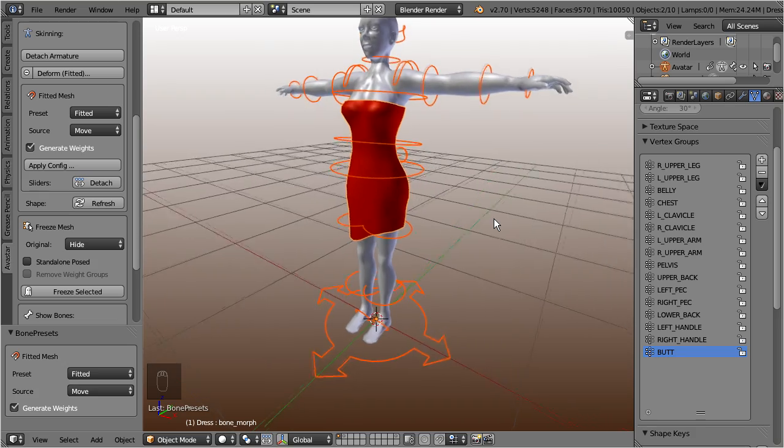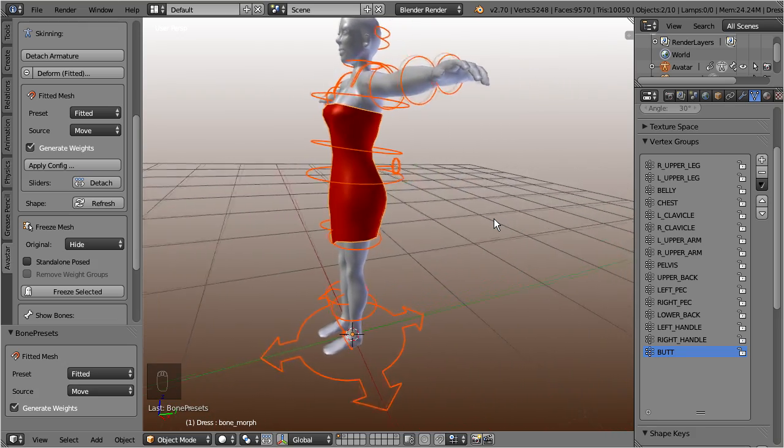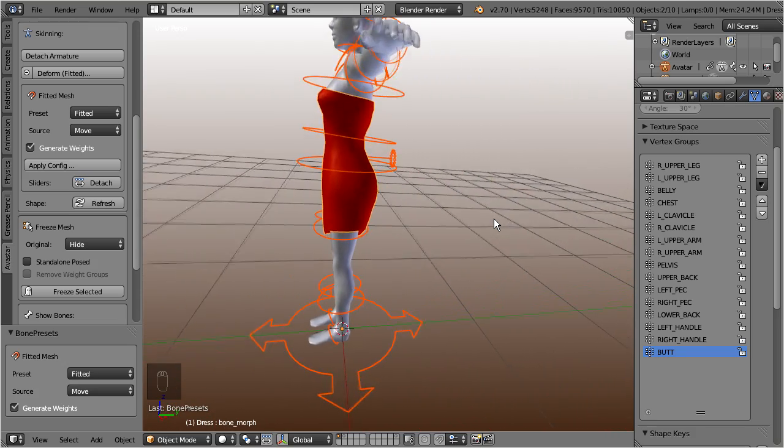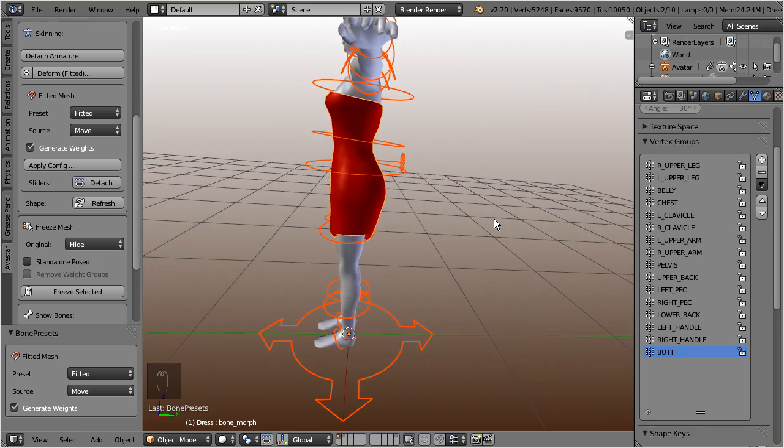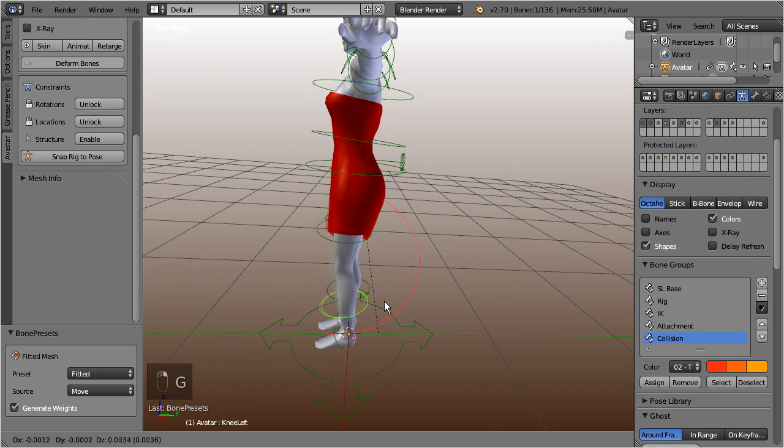You can check this by going to pose mode and pose the model. And if all went well, you see that the dress will follow the pose.